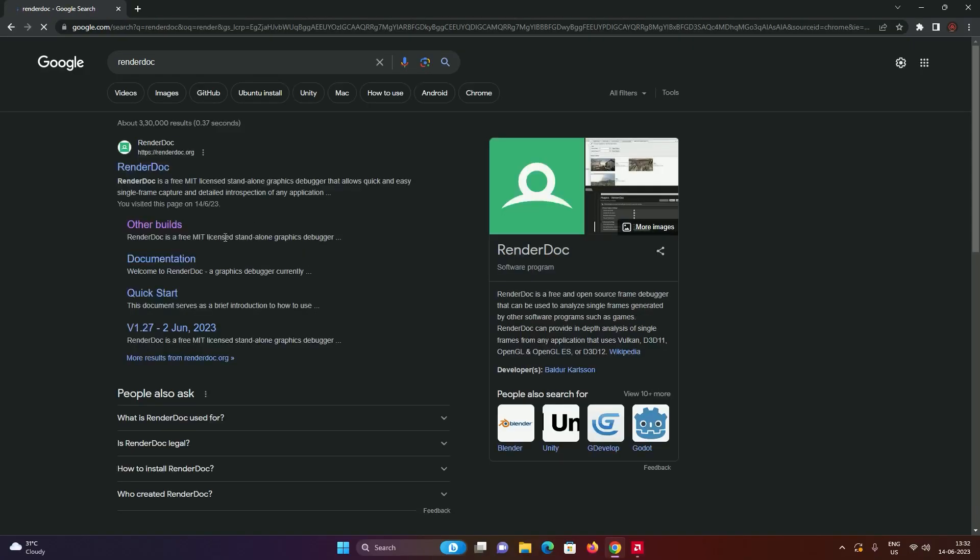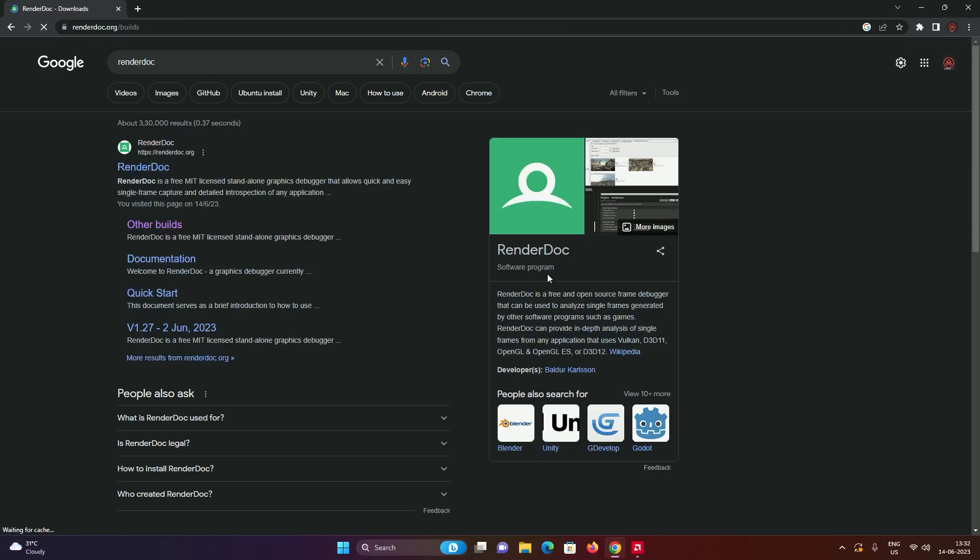Go to other builds. We want to get a specific version of RenderDoc and a specific version of Blender for this to work, so I'll tell you exactly what you need.